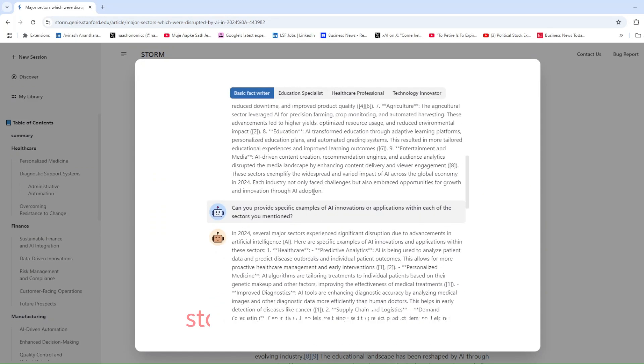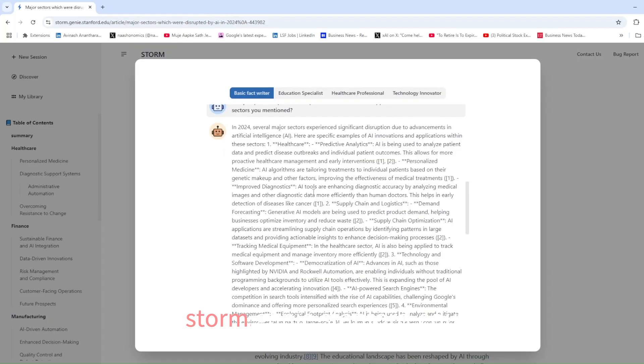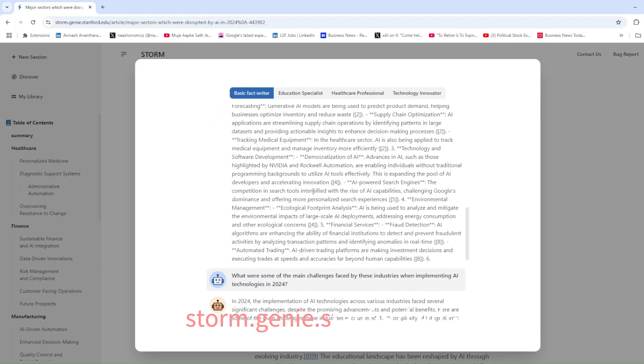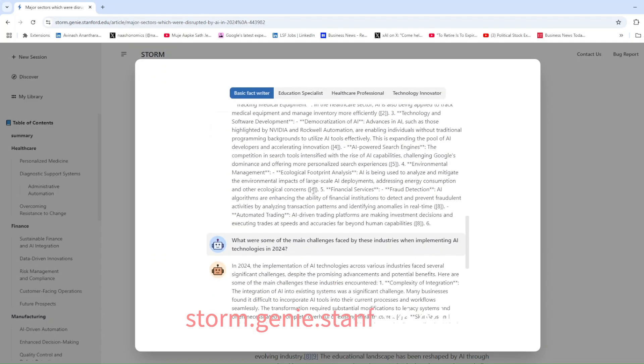Ready to experience Storm? Head to storm.genie.stanford.edu and start exploring today.